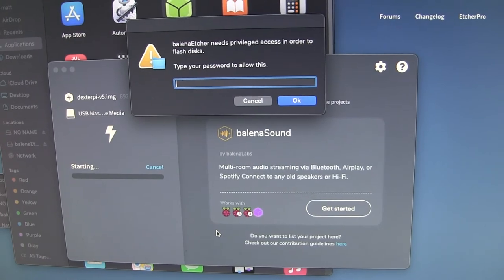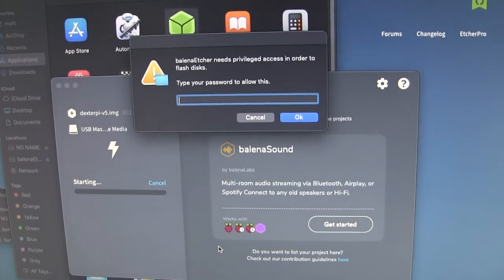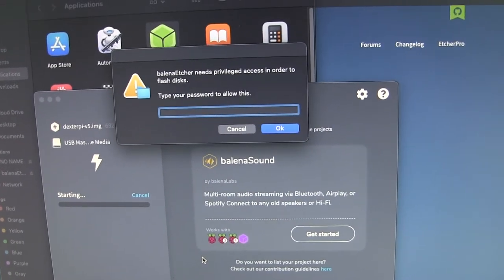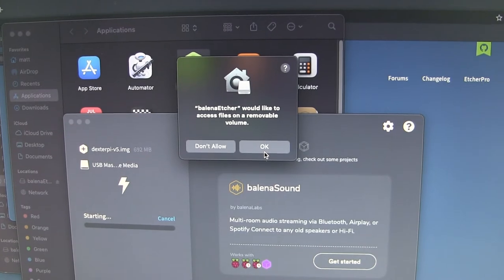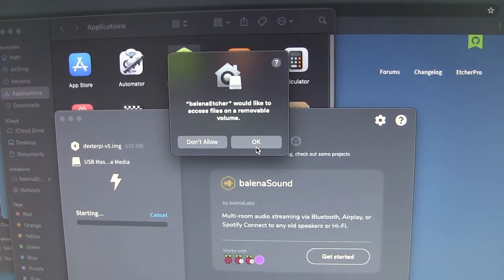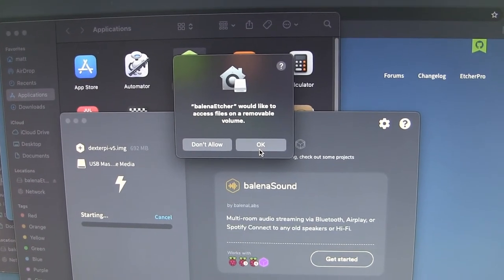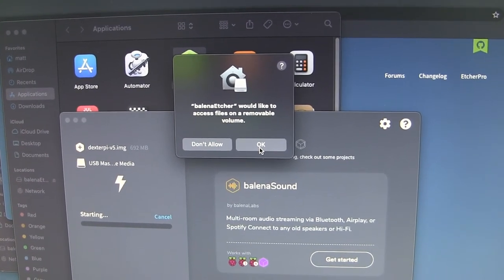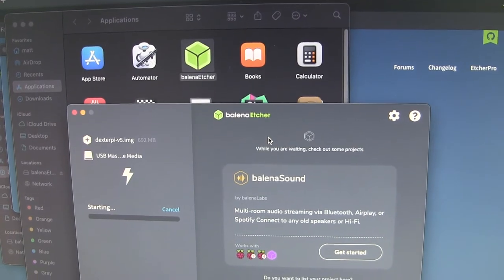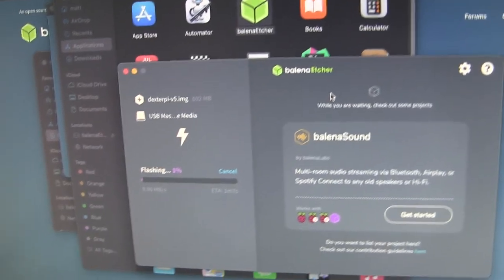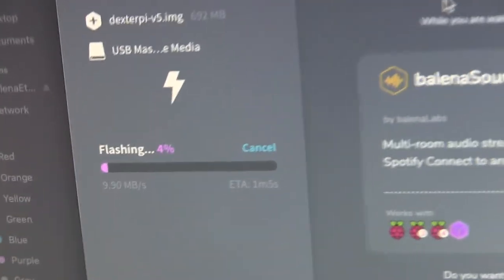So then I'll say select and I'll say flash. And it wants me to enter my password. So I entered my password and now it wants access to a removable volume. I'll say okay. And there, now it's starting to flash.